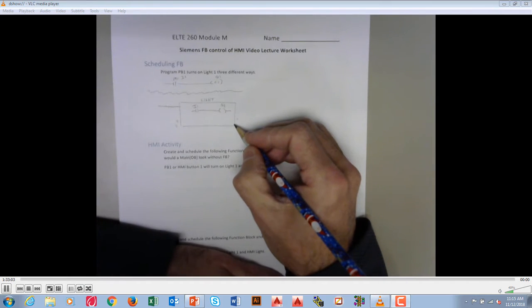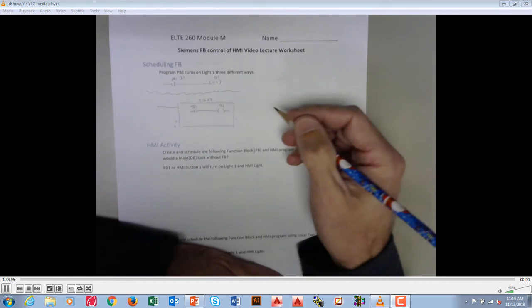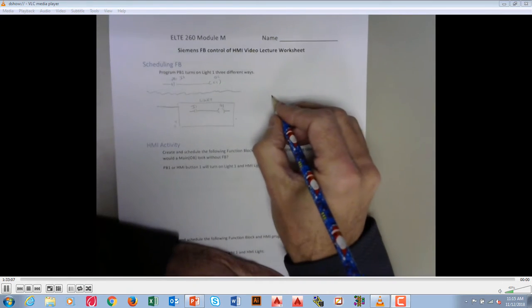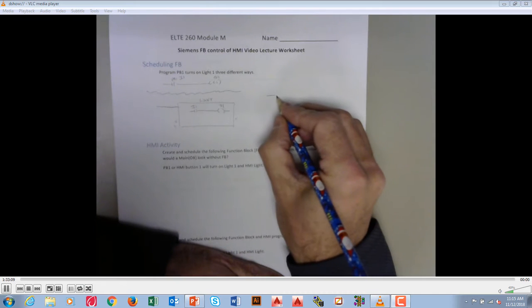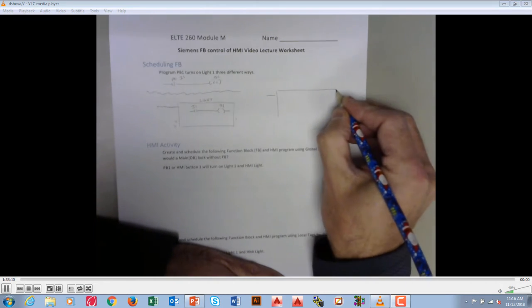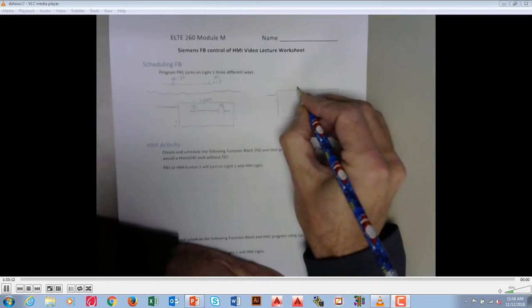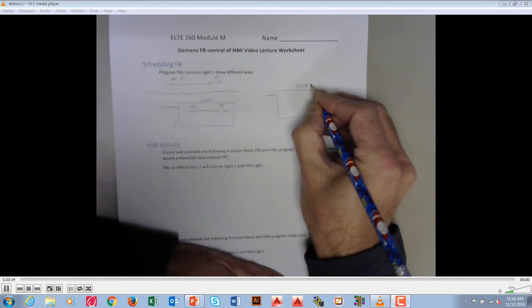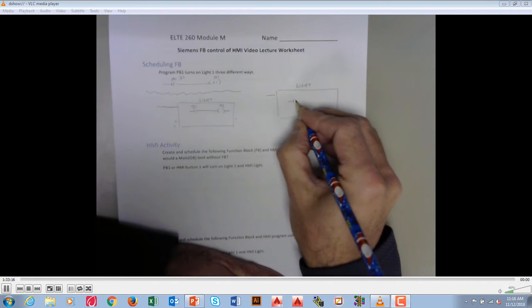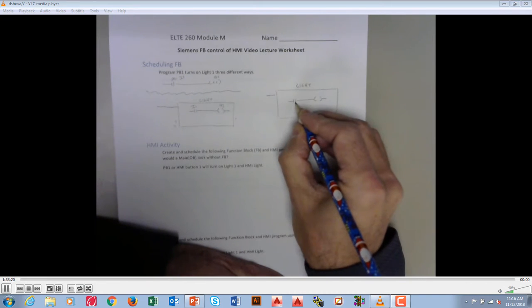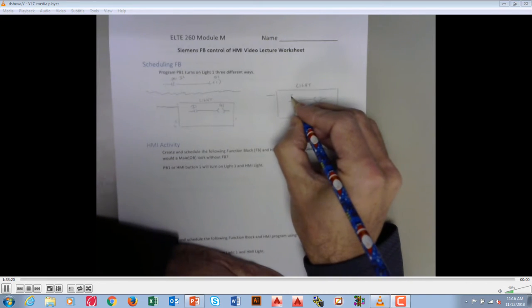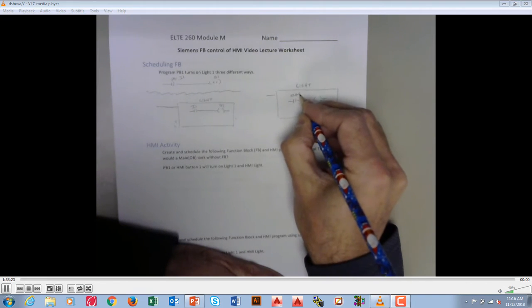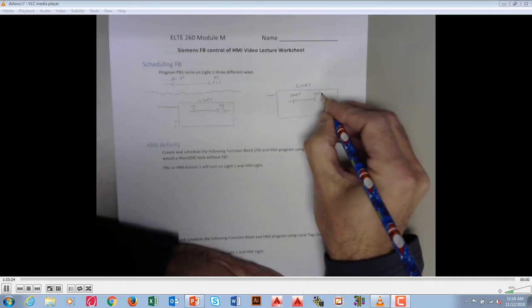And then the final way is main scheduled with local tags. So if that was going to occur, once again we would have a function here called light. And what I would do is I would have some ladder logic in here, except that this might be called input and this might be called output.